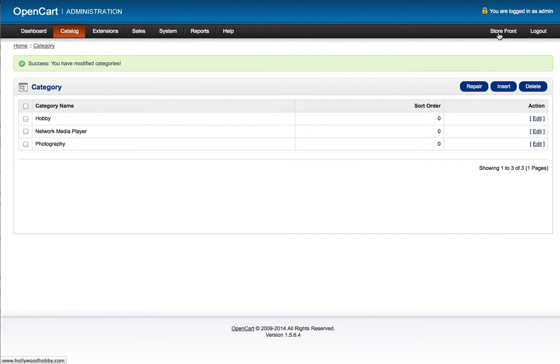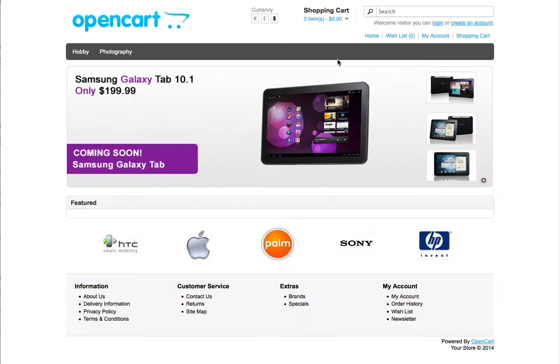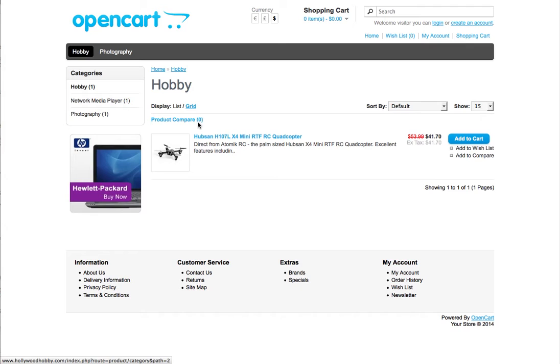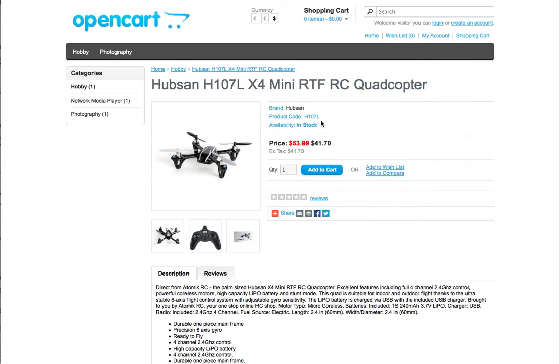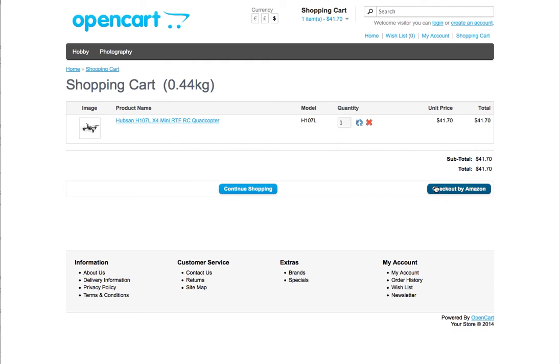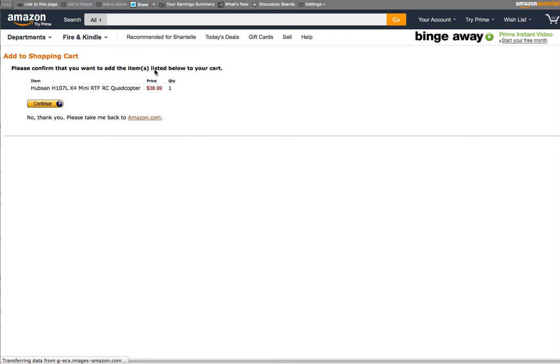Going back to my storefront, we now see I have the hobby tab and the drone that I imported.